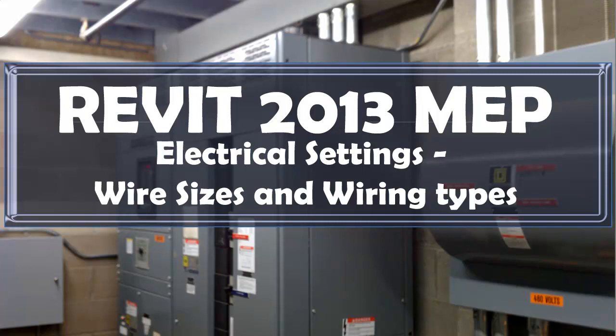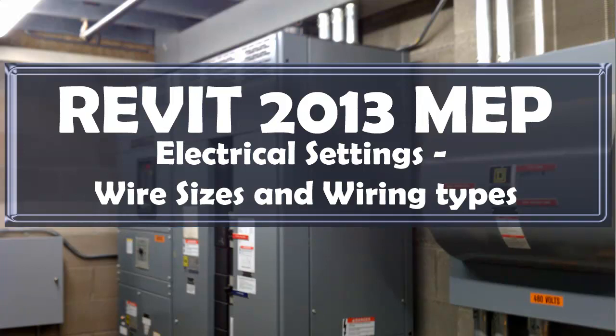This video is about Revit 2013 MEP. This video will be covering electrical settings, particularly wire sizes and wiring types.